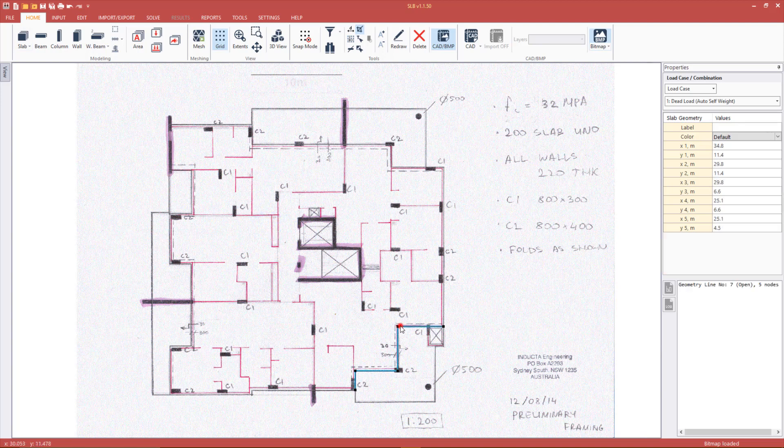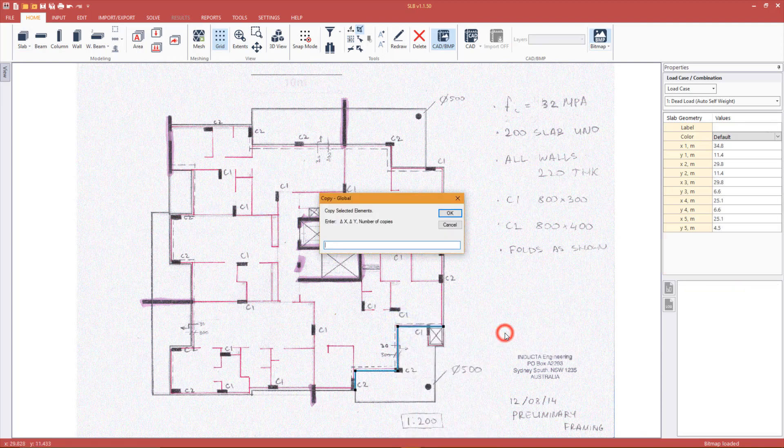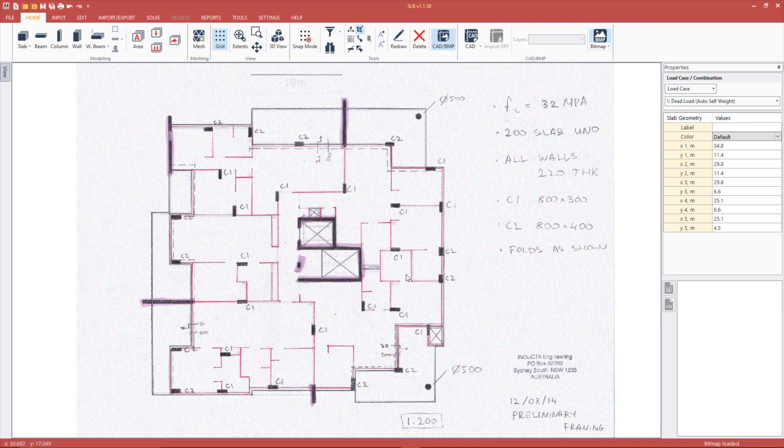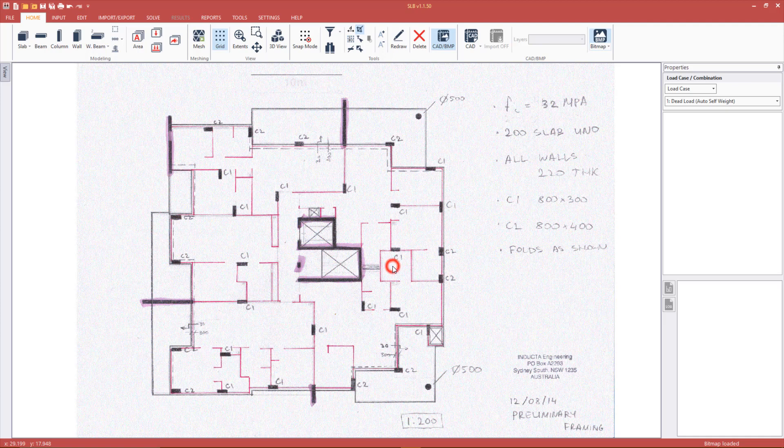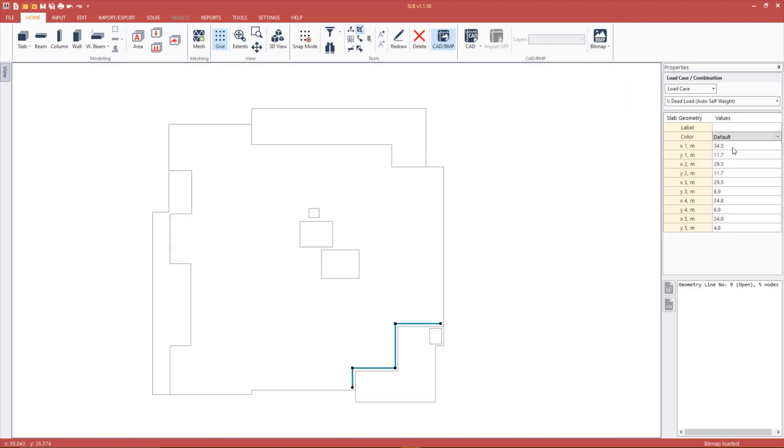First we can copy the balcony geometry line by selecting it, right clicking it then pressing copy global. Now we can adjust the node coordinates in the property table. Click the bitmap button to turn the bitmap image on and off. Note that the property table understands arithmetic so to move a point down by 1 meter we can simply put "-1" next to its Y coordinate then press enter.